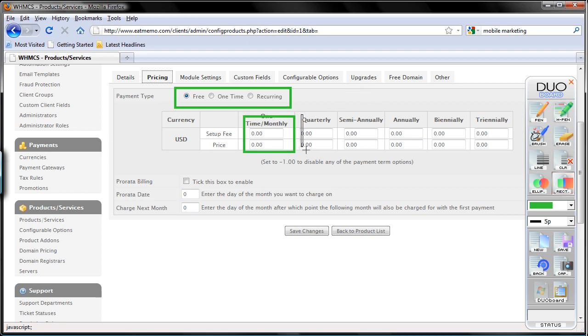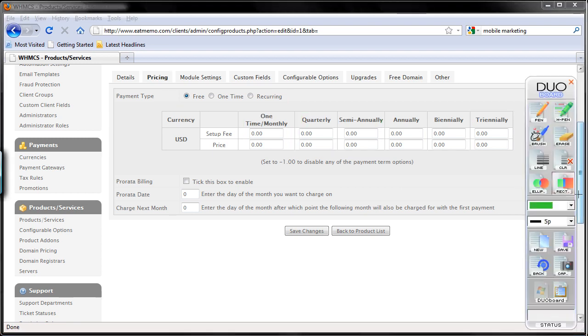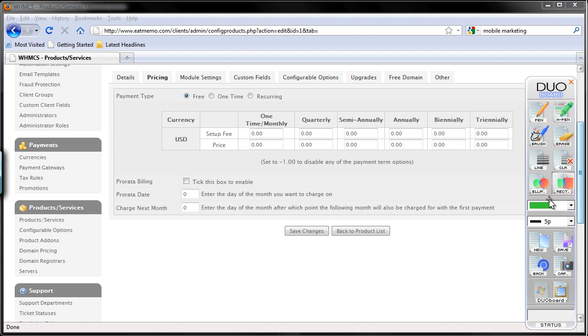Every three month, every six month, every year, every two year, and every three years. They have an option for that. So for this particular product I'm just going to choose free and everything is going to be zero. I'm going to explain a little bit later on the second product which is not free, and we're going to talk about this a little bit more. Prorated billing date, charge next month and everything I'm going to leave it empty. So now I'm going to save changes.